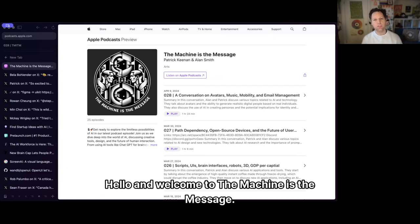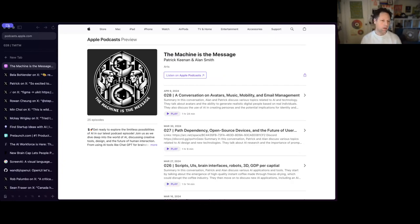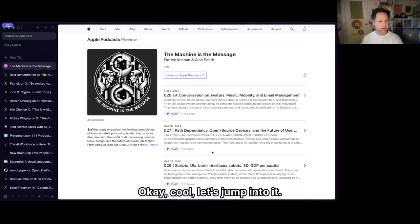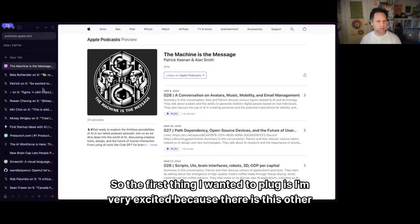Hello and welcome to The Machine is the Message. We've got another set of links for y'all. Let's jump into it.